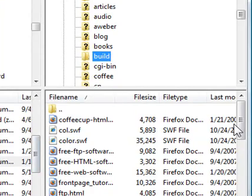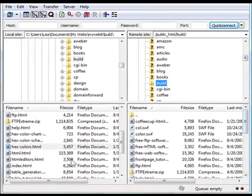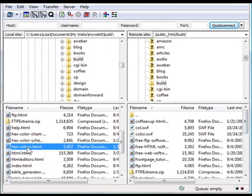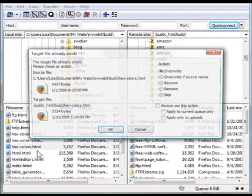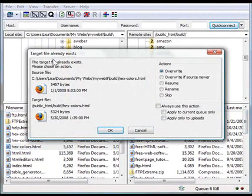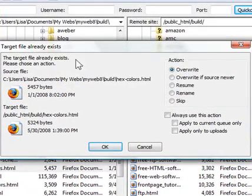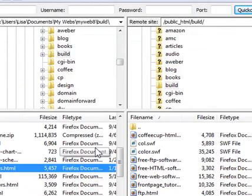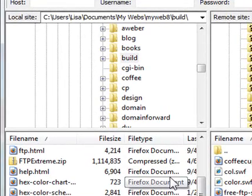So I've done that. So now I'm in the same folder on both sides. So I go to hex colors and I right click and I'm going to say upload. And it's going to prompt me because this file already exists and it wants to make sure that I want to override it. So I say yes and I'm going to go OK and then that uploads the file to my web server.